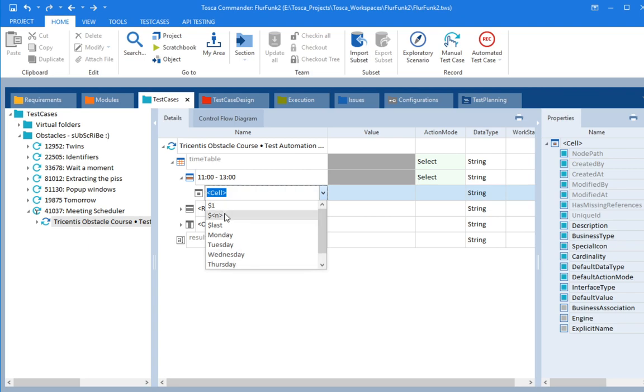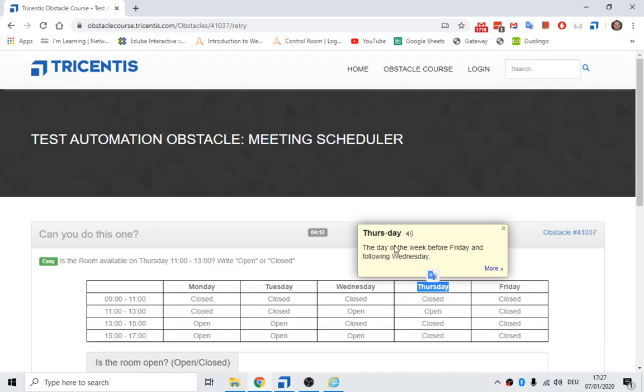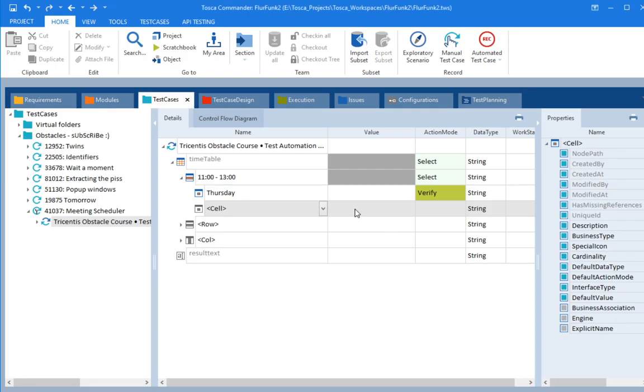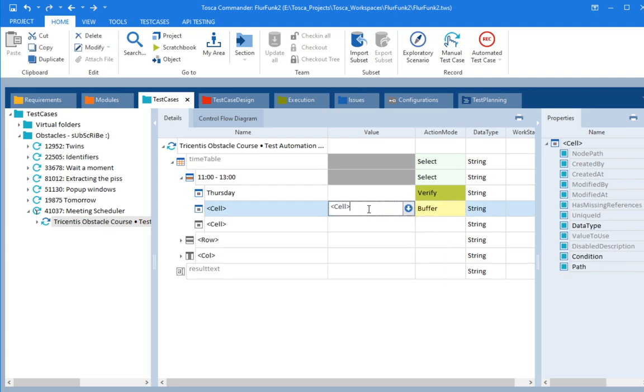It's got dollar one, N, and last. What else has it got? Thursday. That's lovely. And now we want to store what's in that, don't we? At the intersection of these two things, we want to store the open or closed. So let's buffer that.